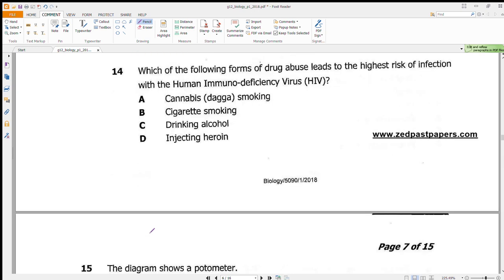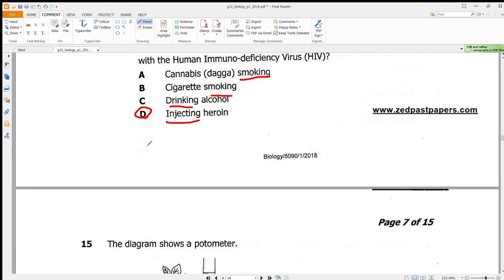Question 14 asks which form of drug abuse leads to the highest risk of HIV infection. The options show different modes of intake: smoking, drinking, and injecting. Injections are the primary cause of HIV infections — if someone uses a needle and is infected, the next person who uses the same needle can also become infected. Our answer is D: injecting.